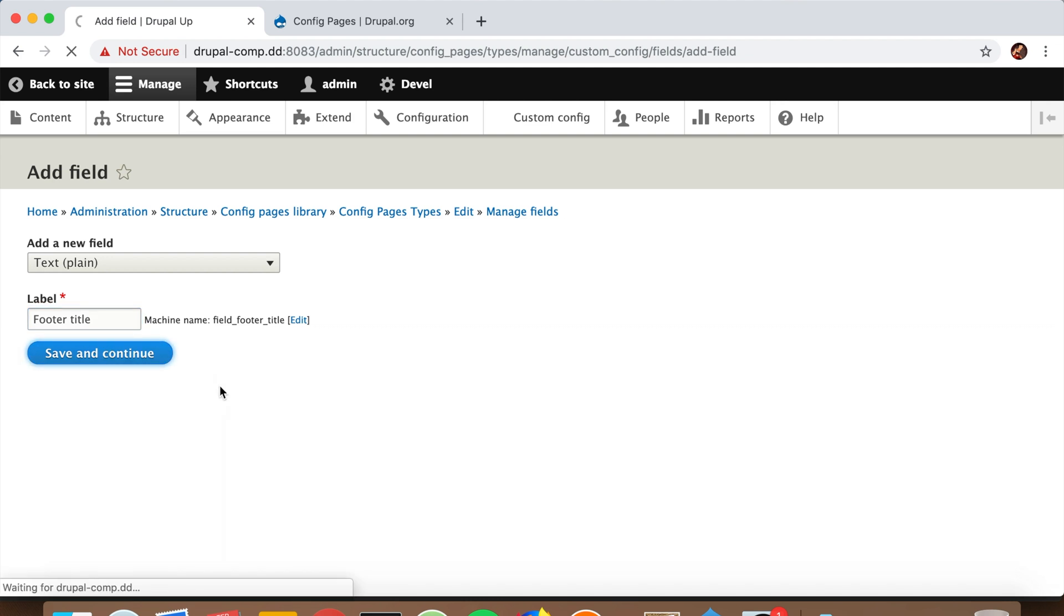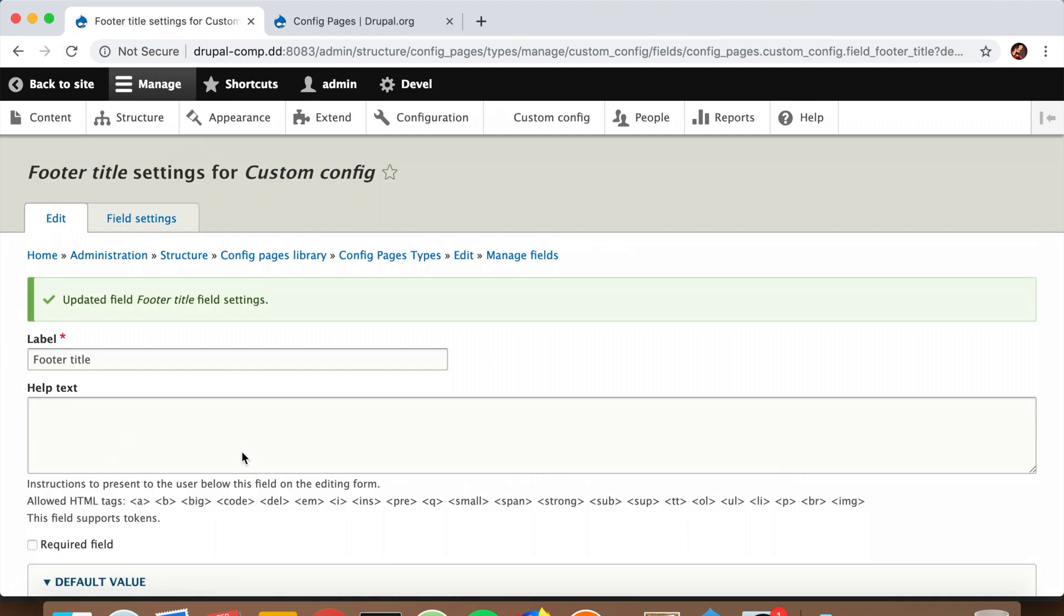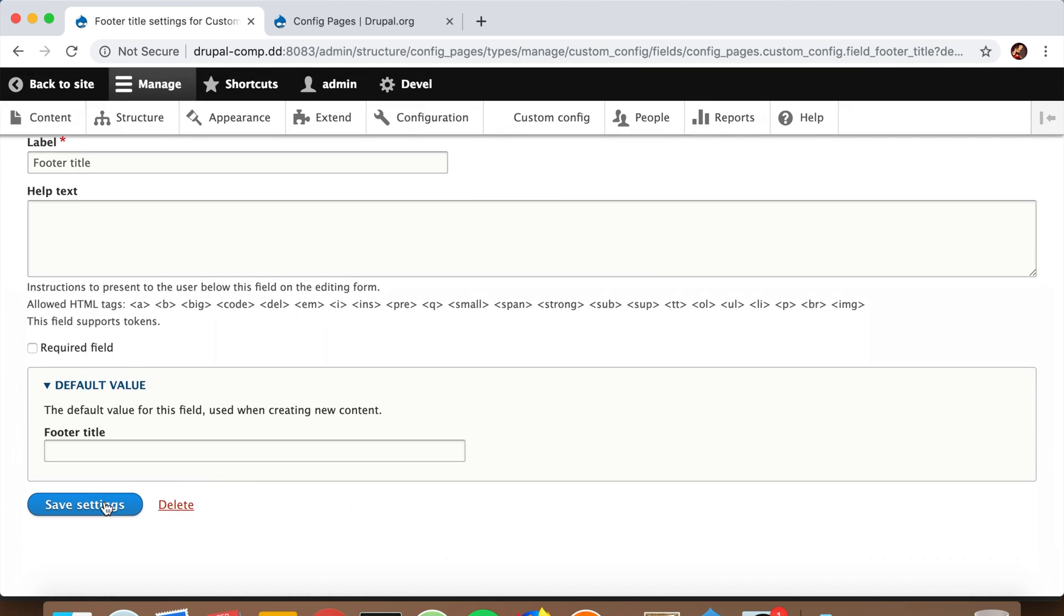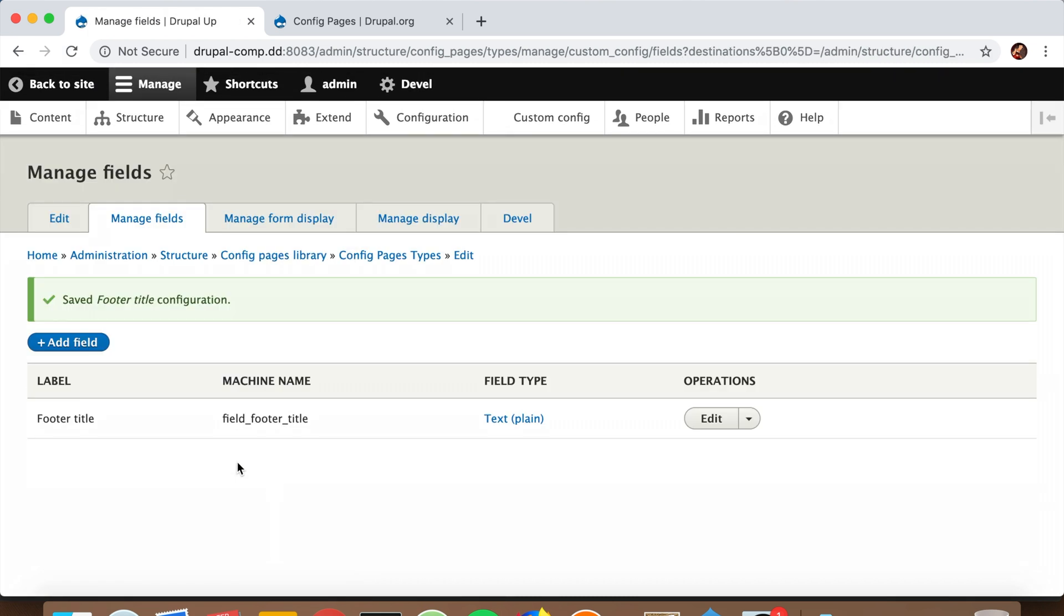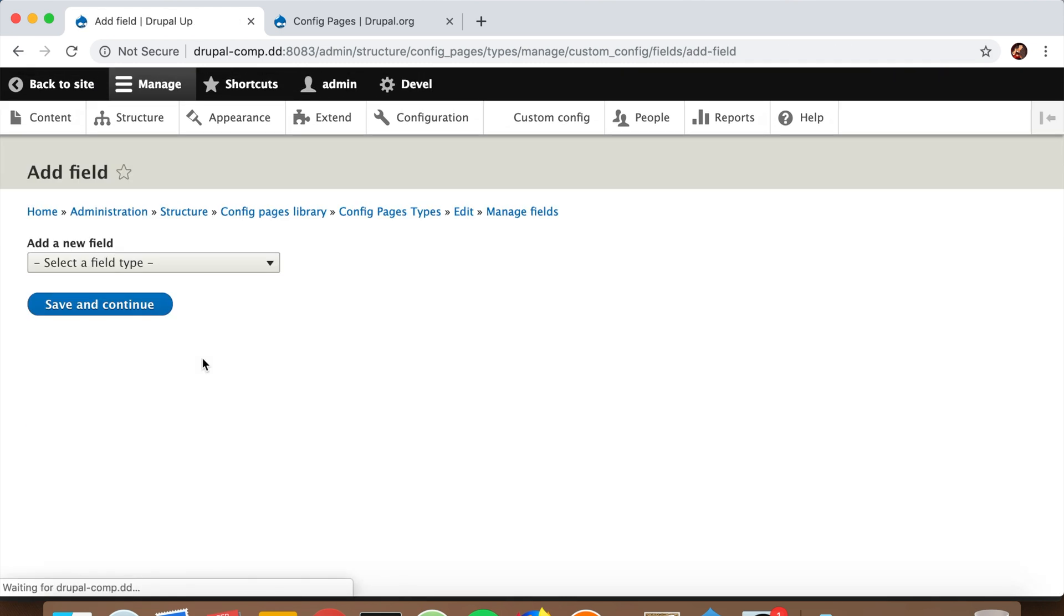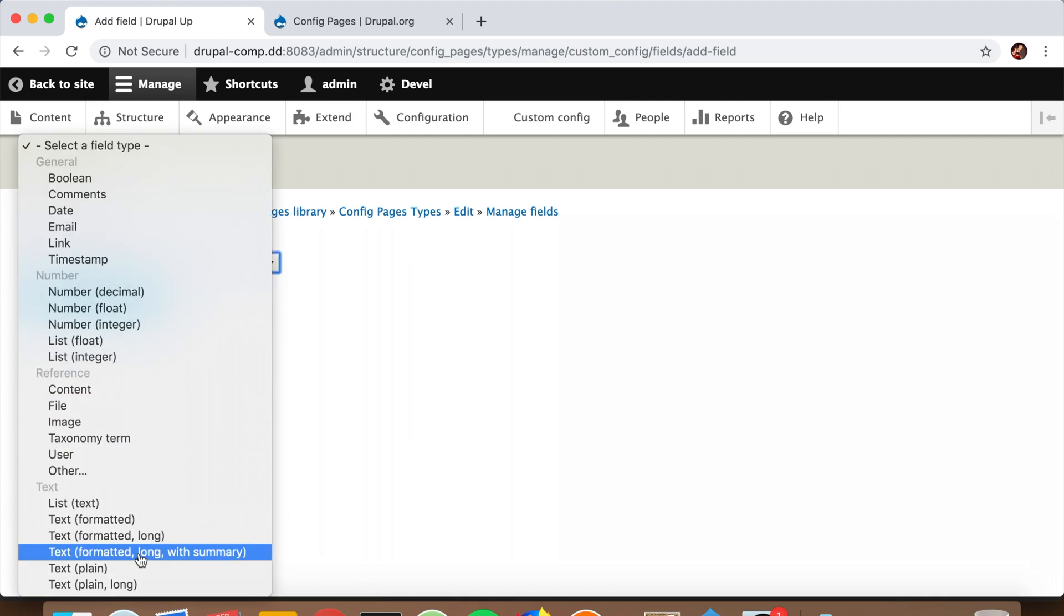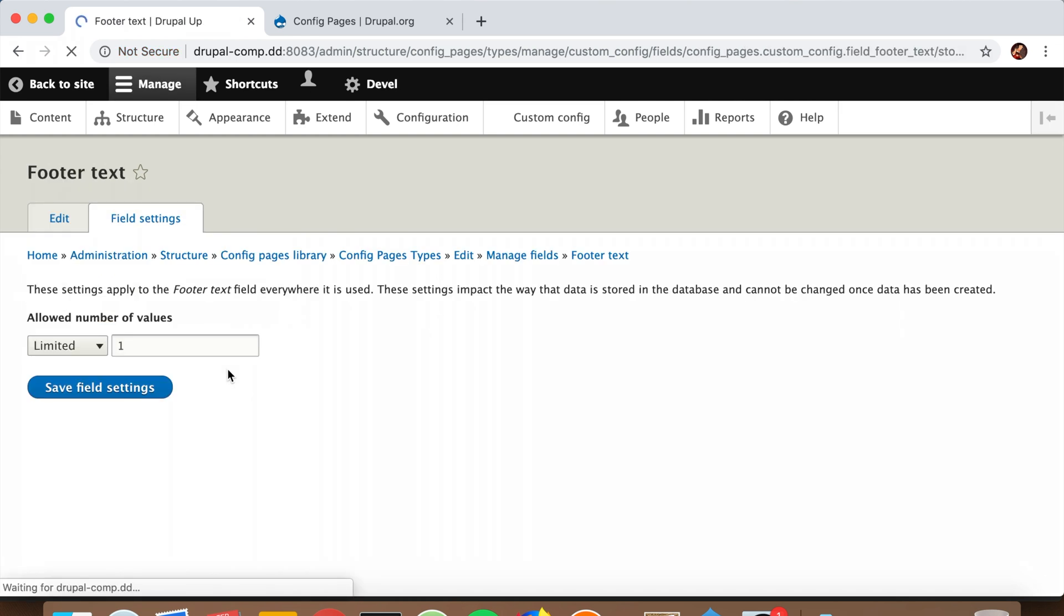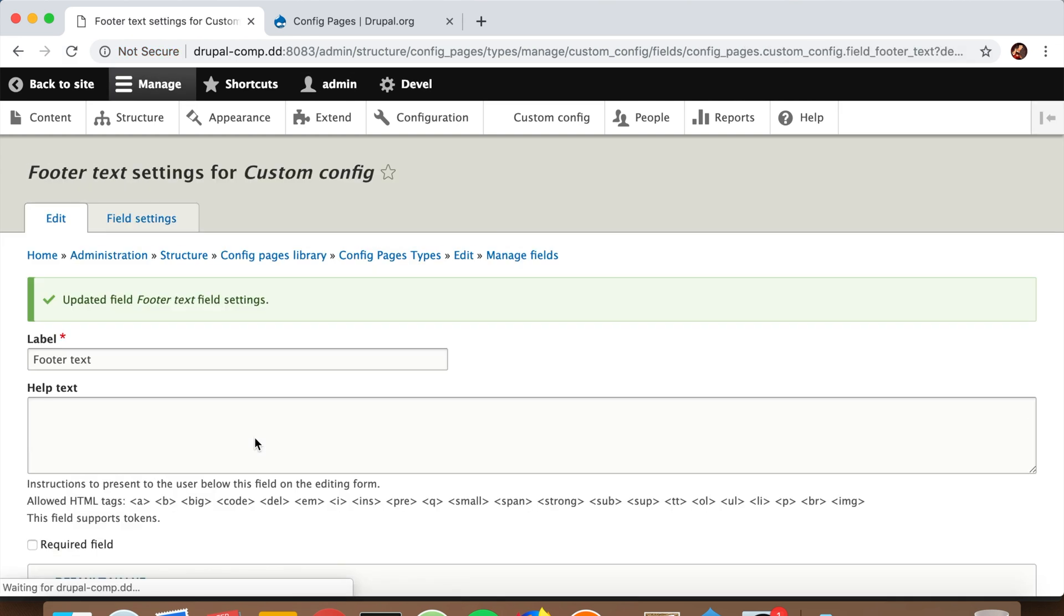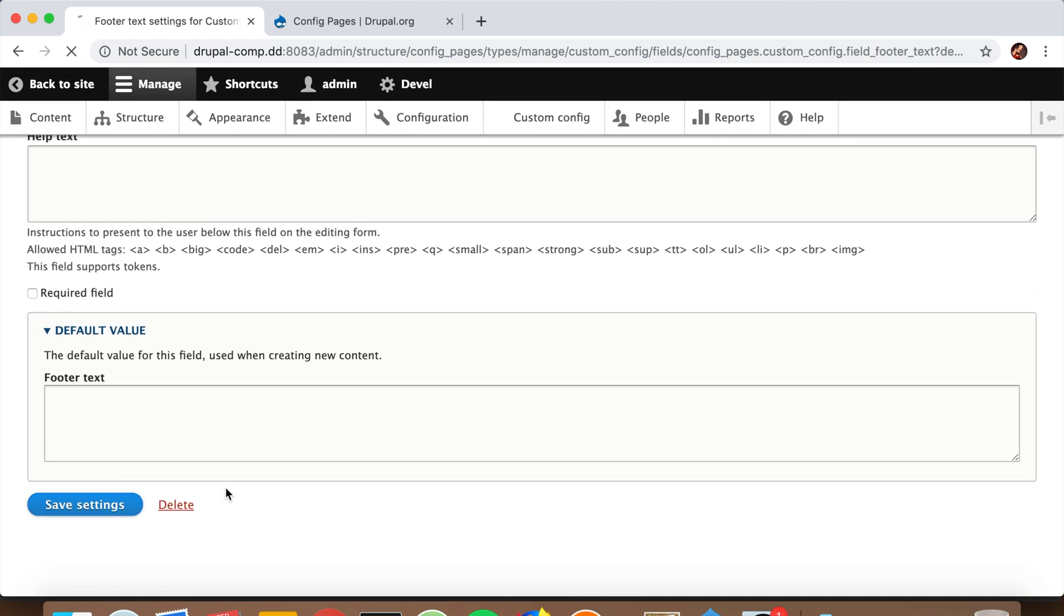It's going to be a plain text long field called Footer Text. There we go. We're saving it with the default settings - that's completely fine. If you already saw, here already appeared a Custom Config menu.